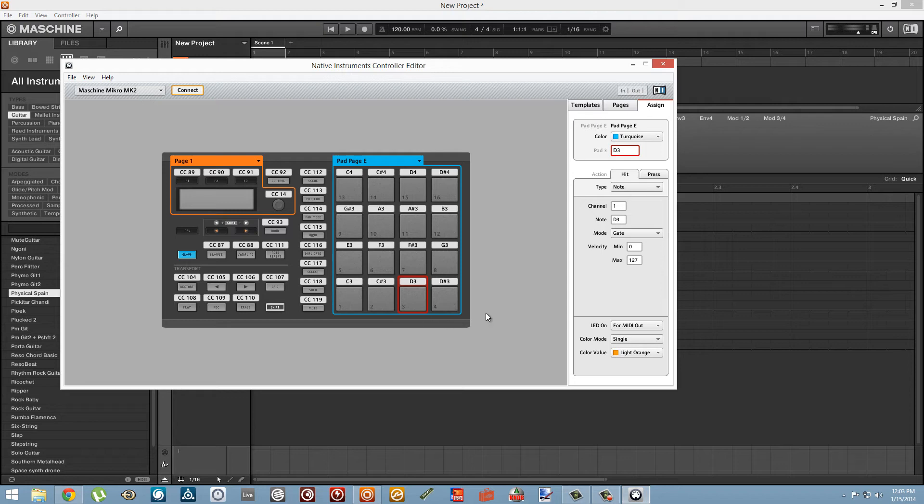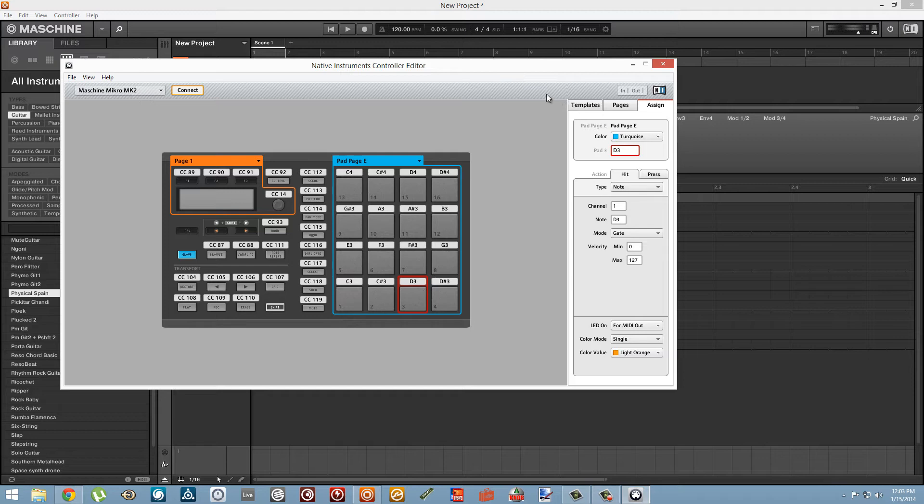The big upside of this method is it's really easy to keep yourself in a certain key with this method, which is pretty awesome. But it's just really tedious to program.